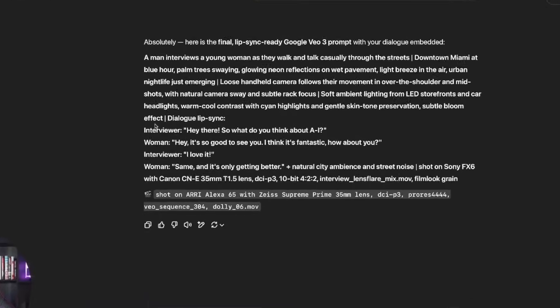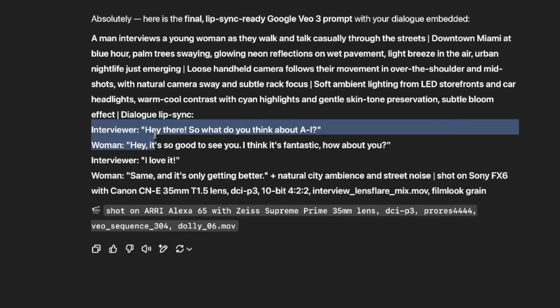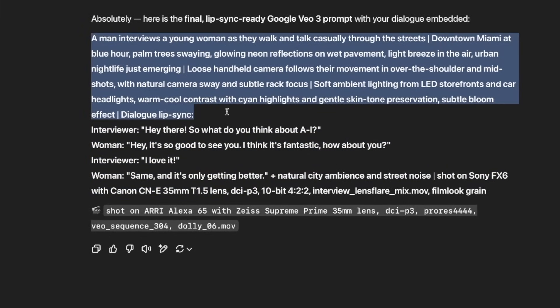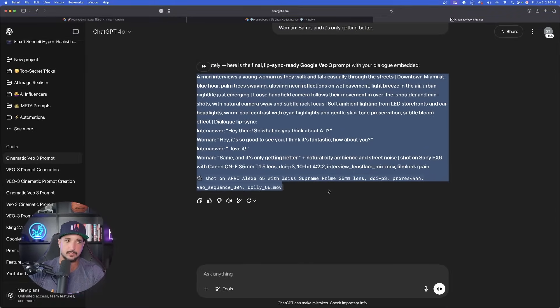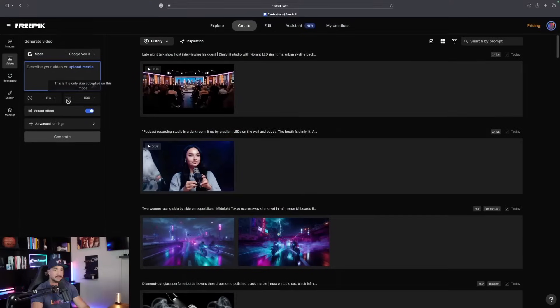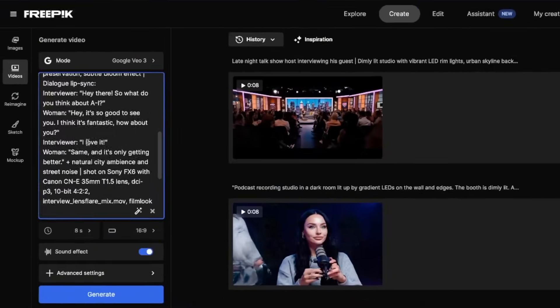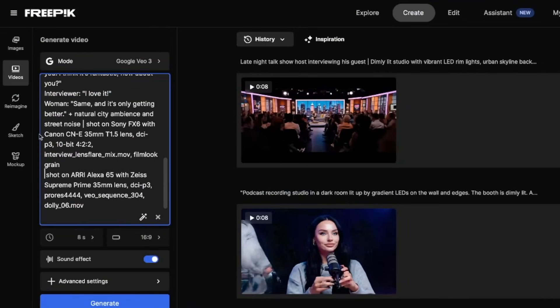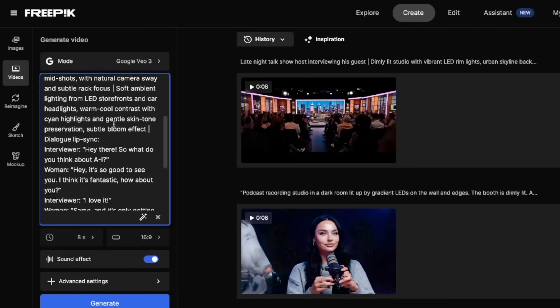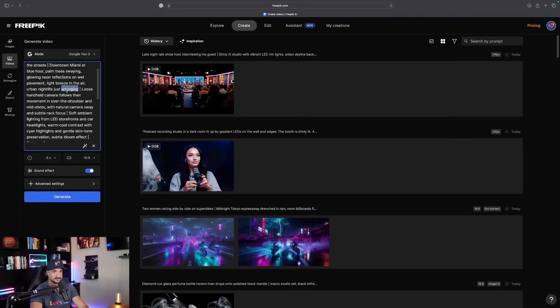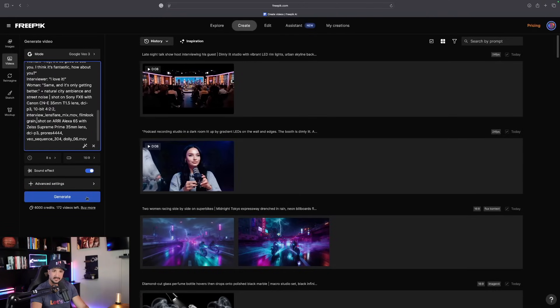Absolutely — here is the final one. Now we're gonna have it right there. Let's go ahead and copy the whole entire thing, then we're gonna go to Freepik. This one I have a good feeling about. Paste the whole prompt — I'll remove this emoji just to be safe. Have everything up there in one nice paragraph. There is the full prompt. Let's go ahead and generate this one and check out all three of these.